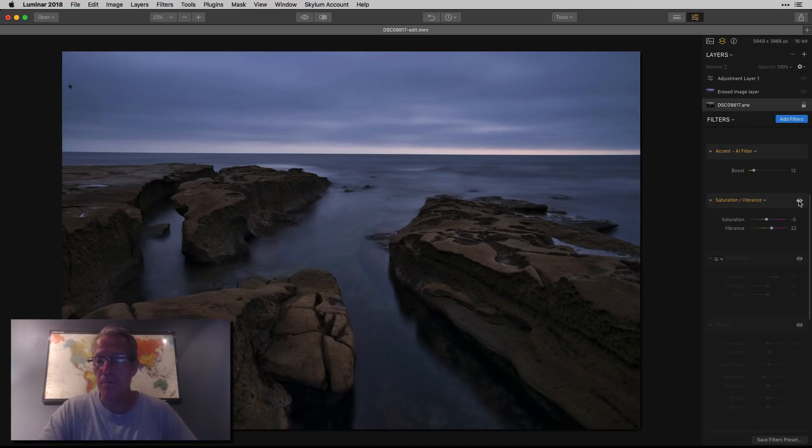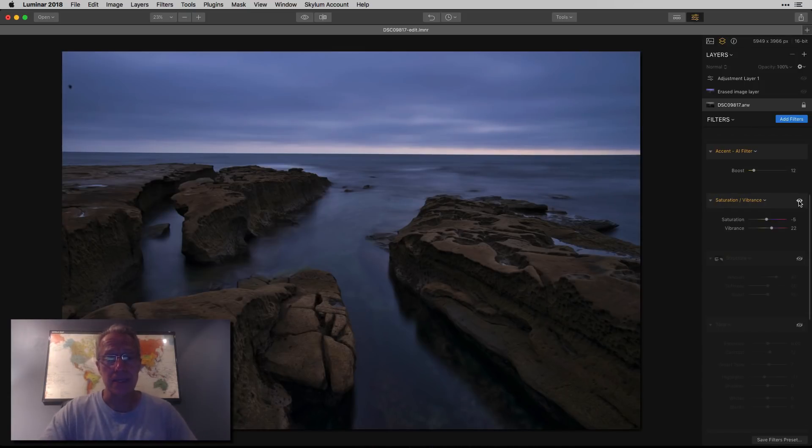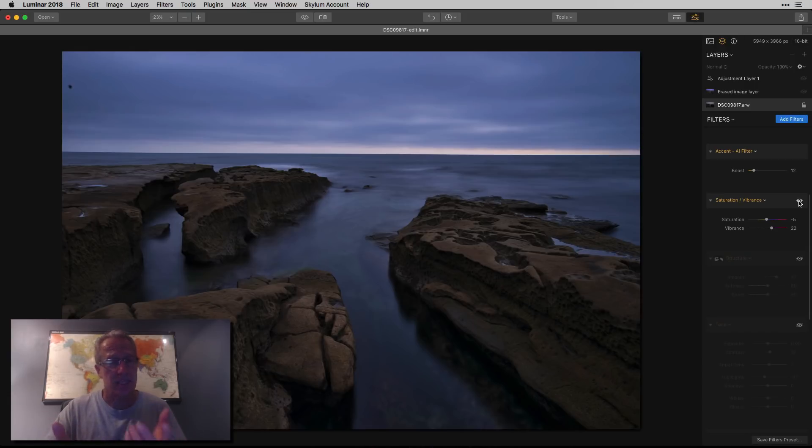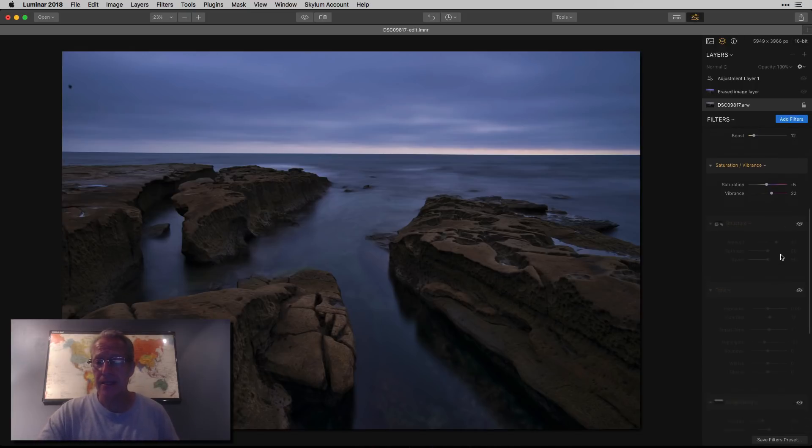Next was saturation and vibrance, and as you can see that gave it a little bit of a pop more toward the blue. And that's okay - it's fairly blue to start with and that's alright, I'm okay with that.